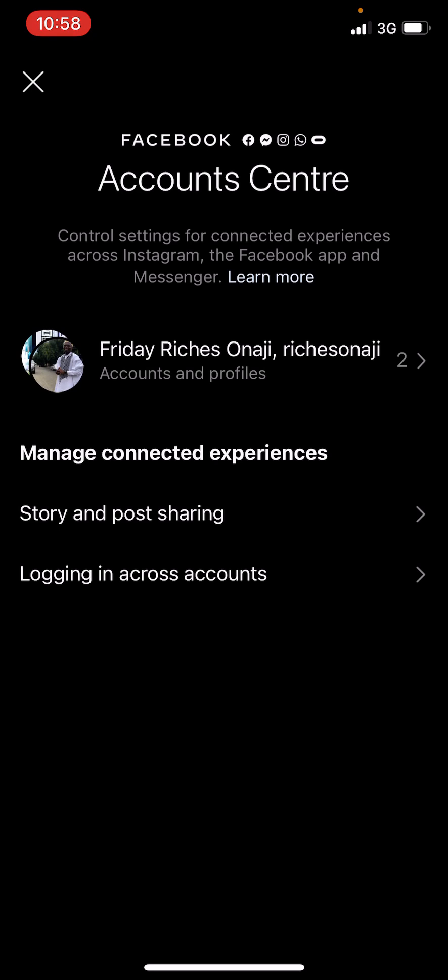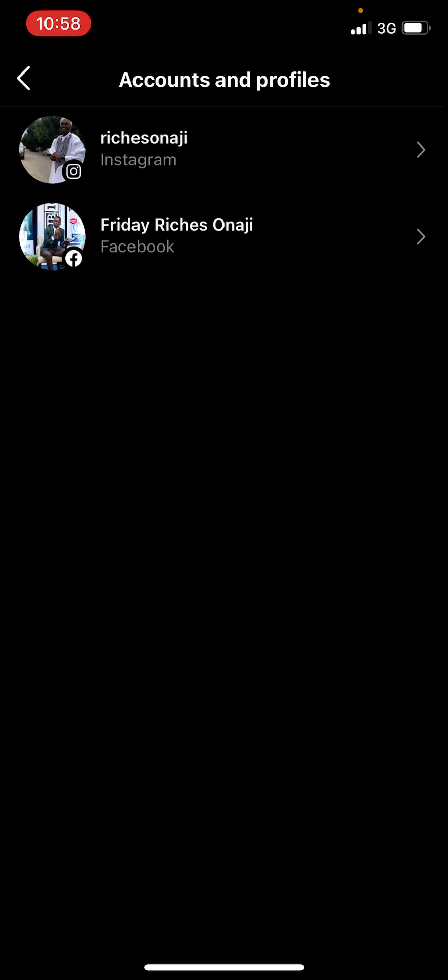When you click on Account Center it's going to show you all the accounts that are linked. Here it is Facebook Account Center. So here I have Friday Riches Synergy, that's what my Instagram is linked to. So this is my Facebook account. So I want to unlink it now.